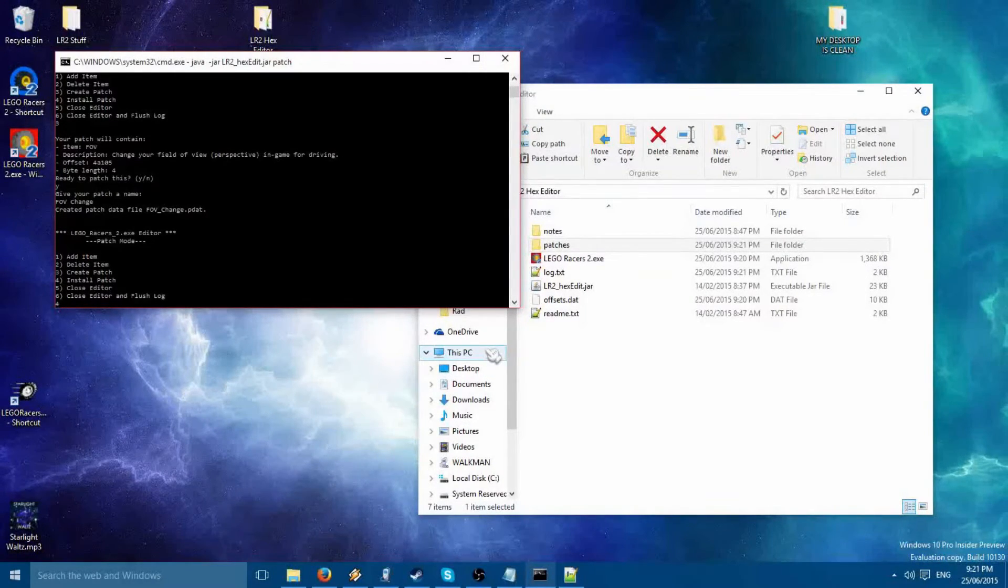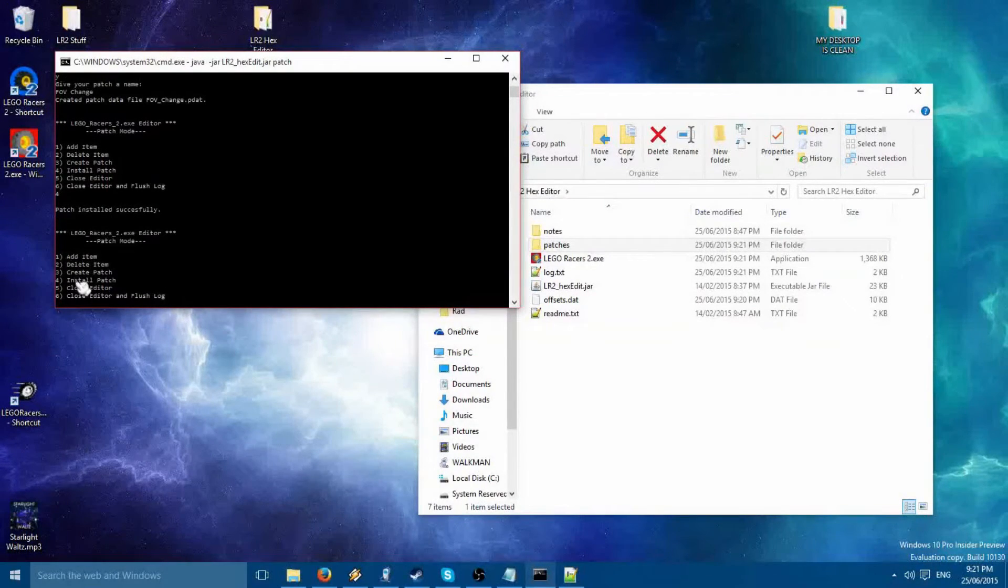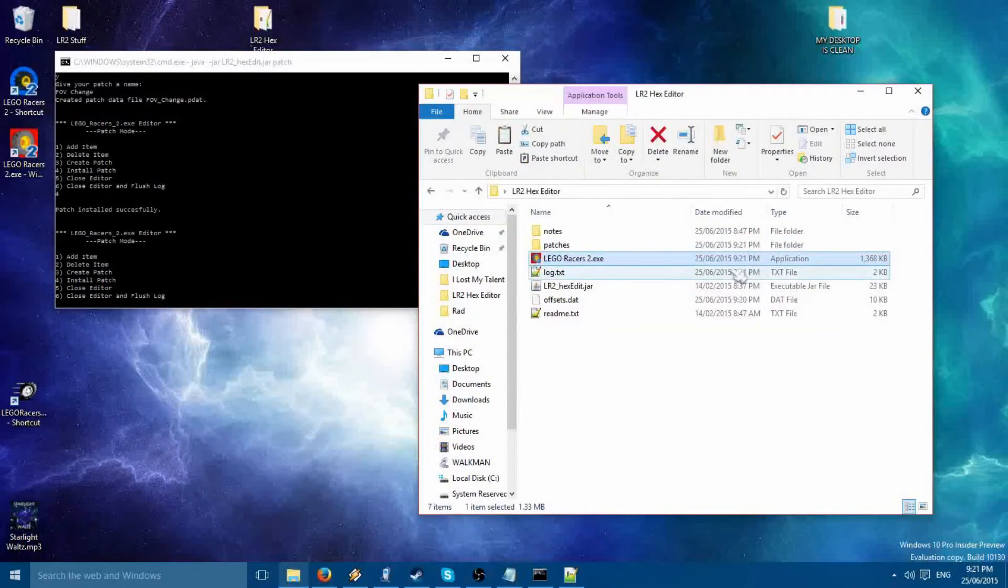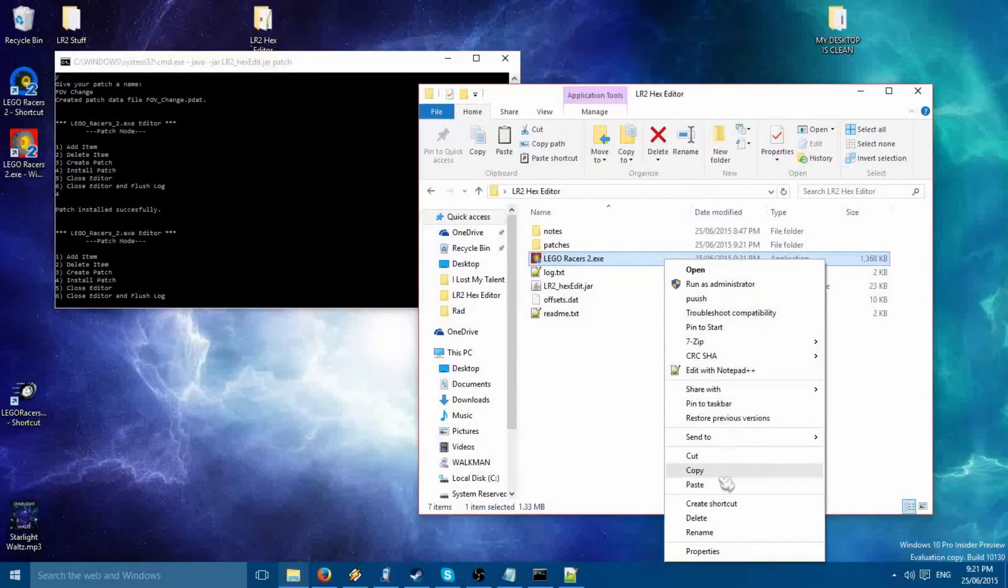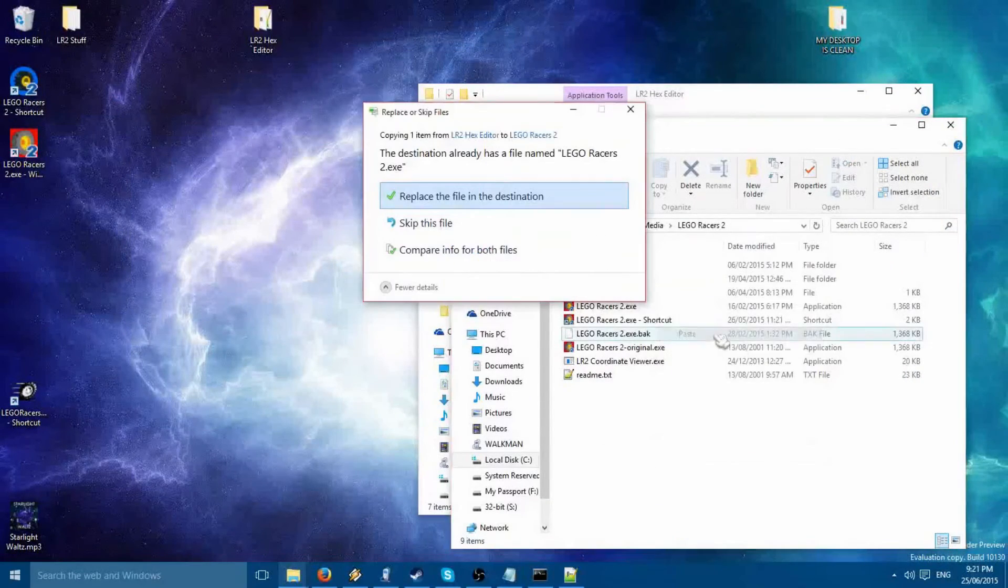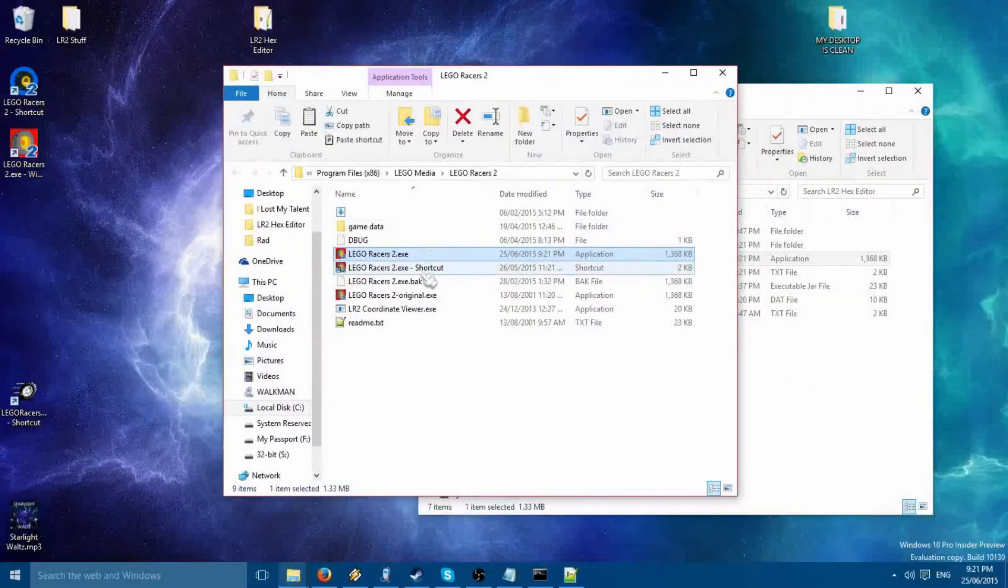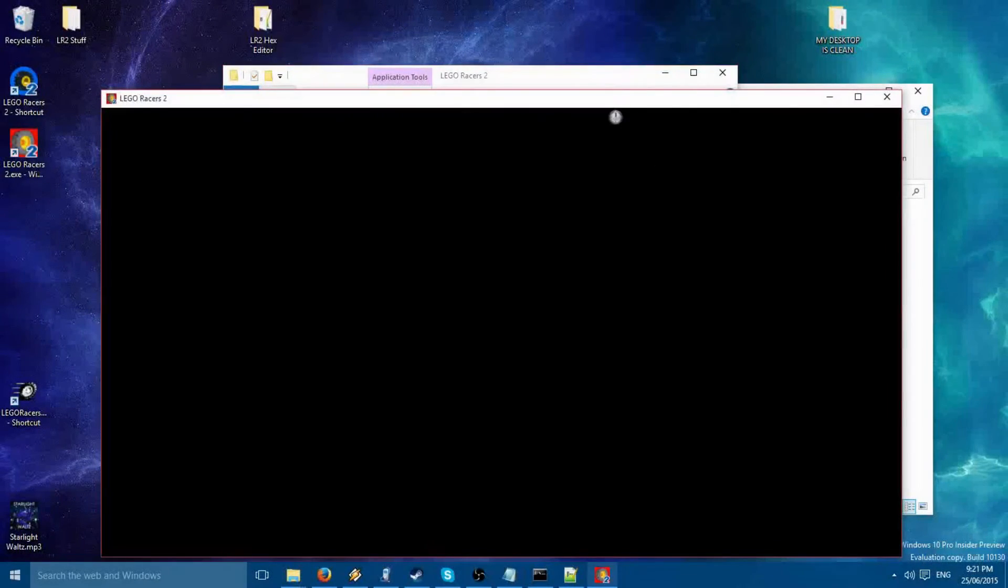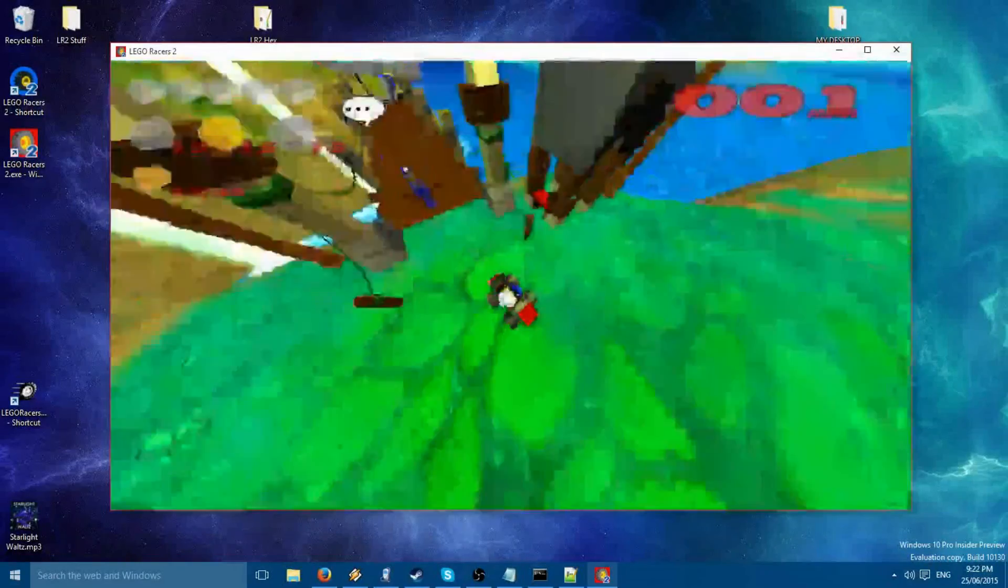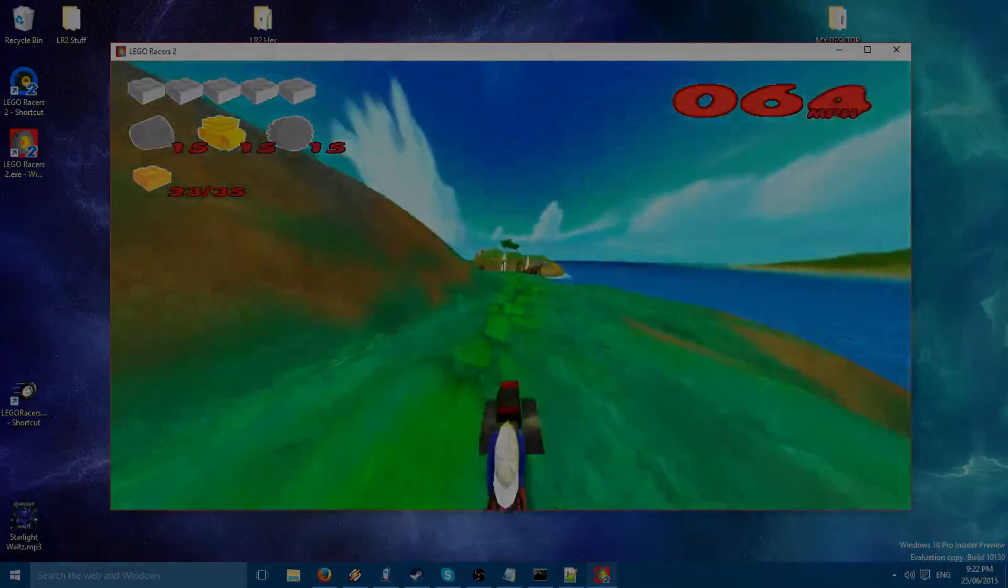To install a patch, all you had to do is simply press number 4. It's that simple. Now, copy executable and put it back into your directory. Run the game, and your changes should be there if everything went right. Good day to you, and thanks for watching.